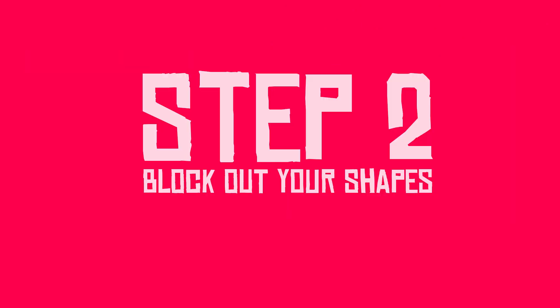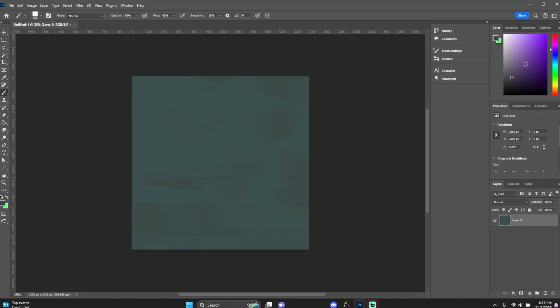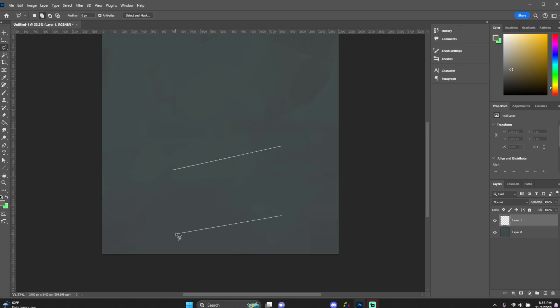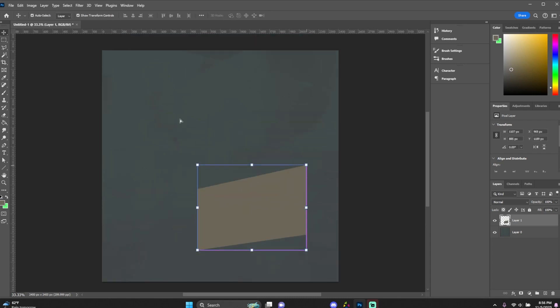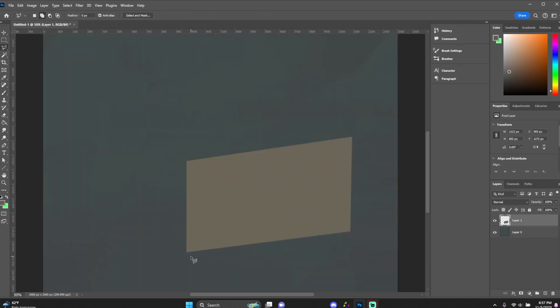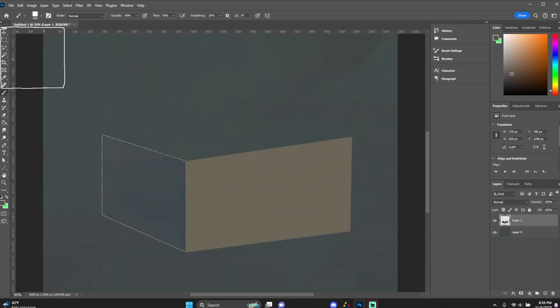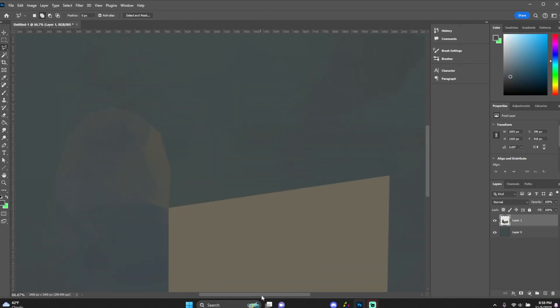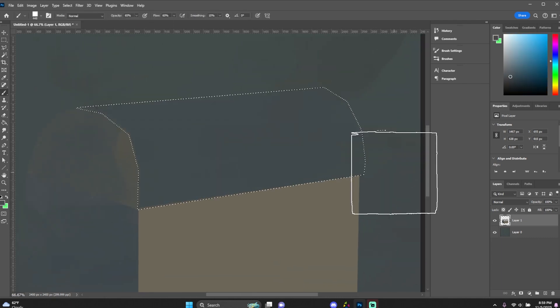Step two, you want to block out your shapes. And you don't have to go overkill like I did with step one. I'm usually doing that in the back of my mind. But that's kind of what I have thinking when I start to block out my shapes.